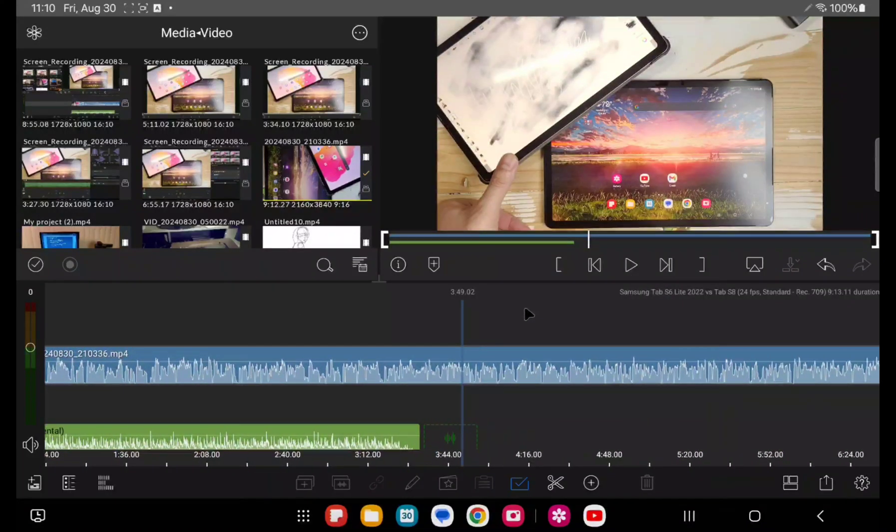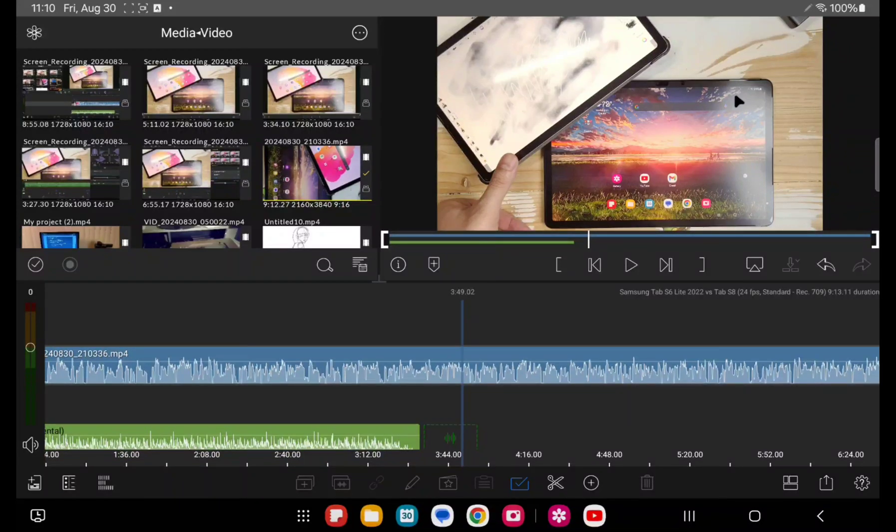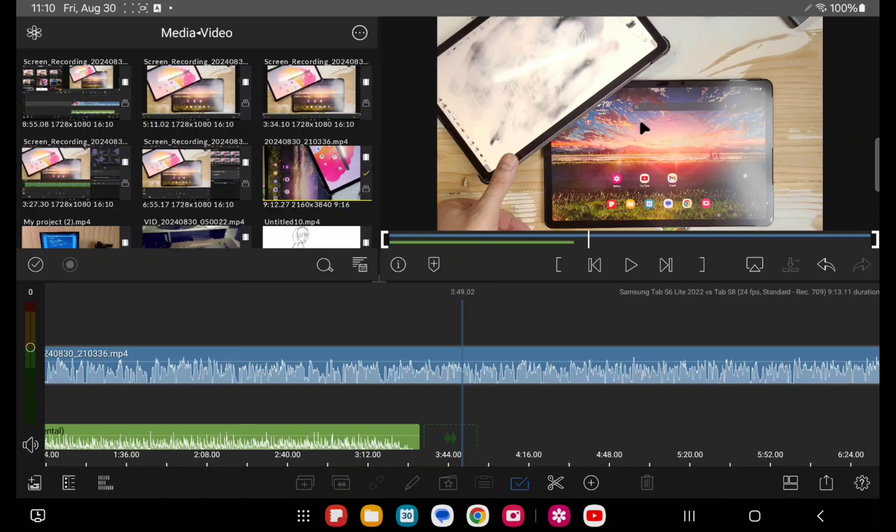I will say if you push this into Dex mode and you have LumaFusion running on your Dex monitor, not on the tablet, this rendered icon here becomes really, really low resolution. I would say it's in an unusable state.